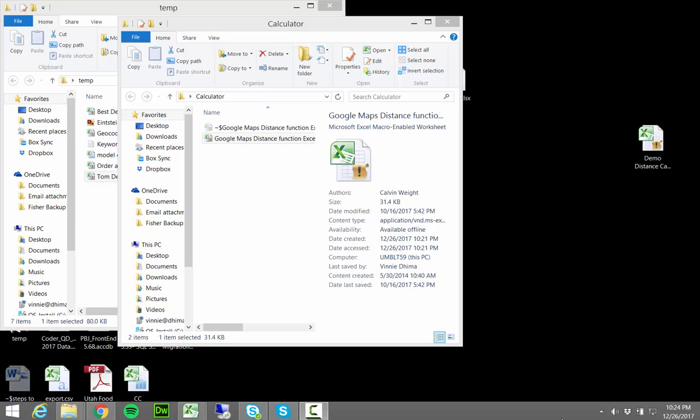Hi everybody, just want to show you really quick how to get the Google Maps distance function in Excel using our distance calculator.